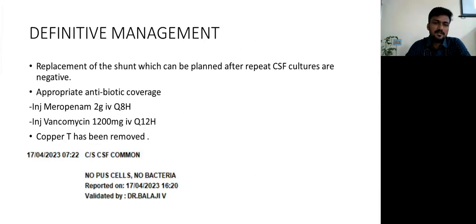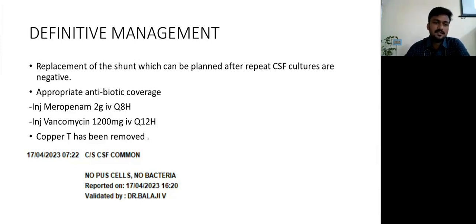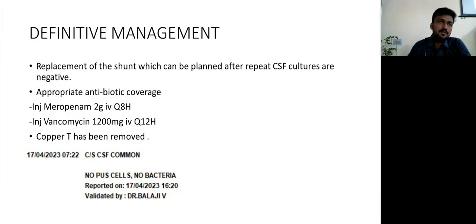The definitive management for this patient is replacement of the shunt, planned after repeat CSF cultures become negative and appropriate antibiotic coverage. Initially we started the patient on ceftriaxone and vancomycin. Since culture grew both Enterococcus and E. coli and was resistant, we changed to meropenem, and the copper T was removed. Repeat CSF culture after three days showed no bacteria — indicating clearance.